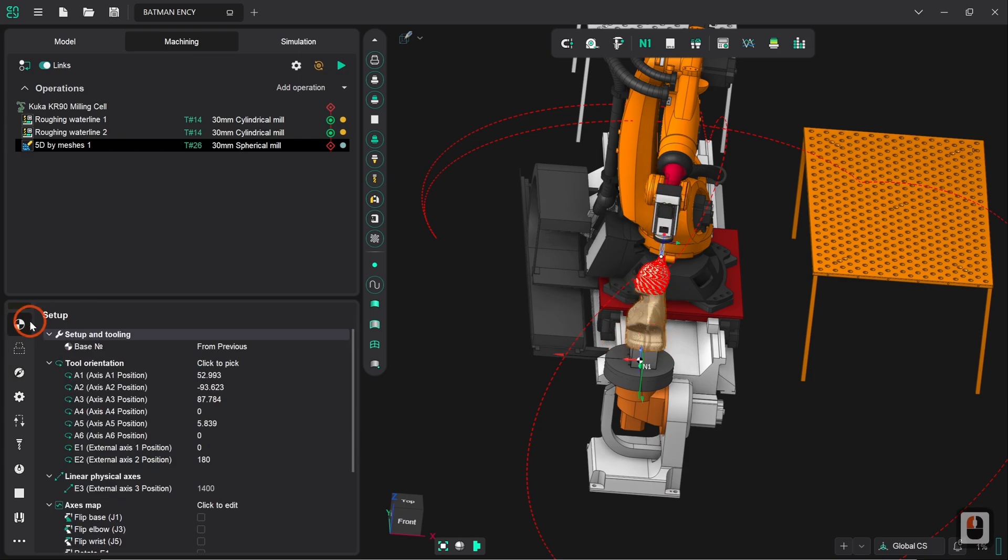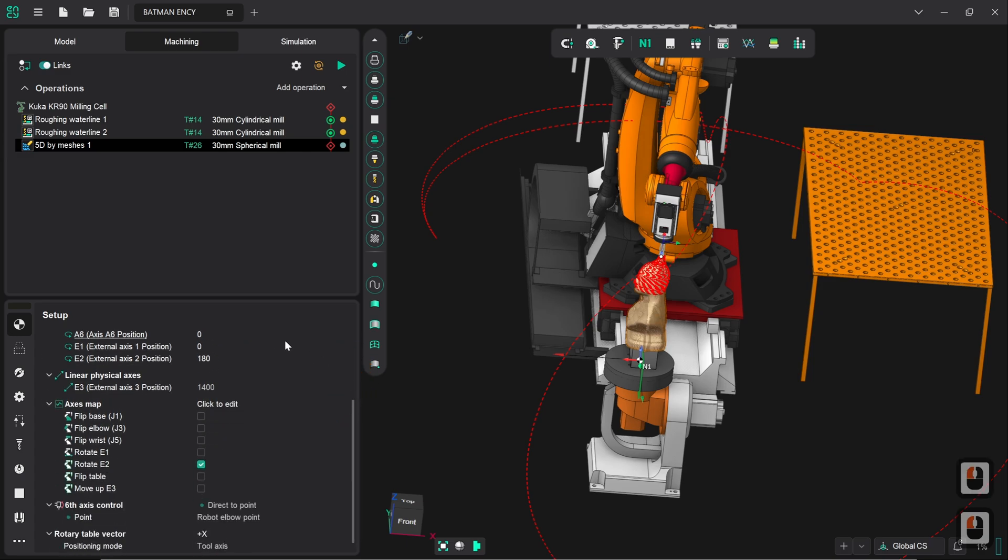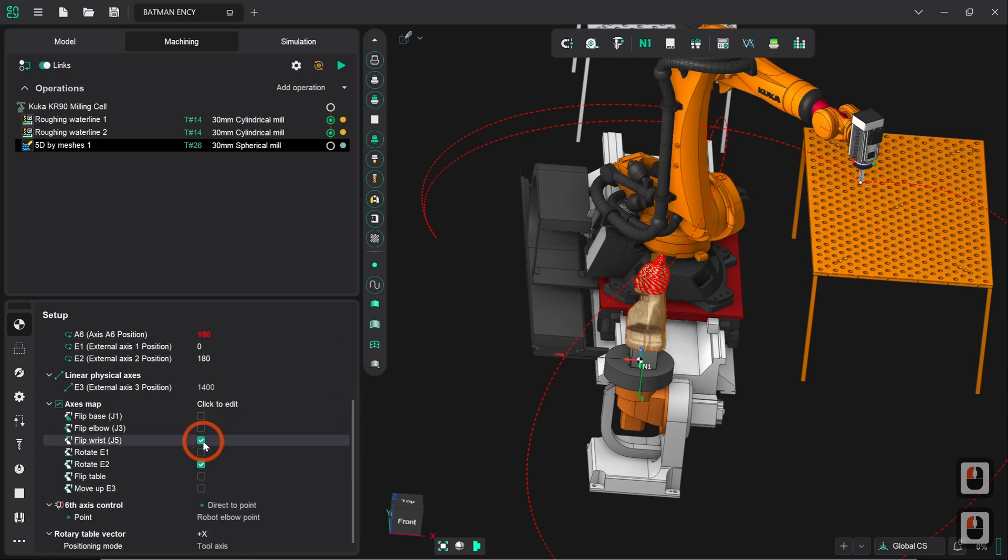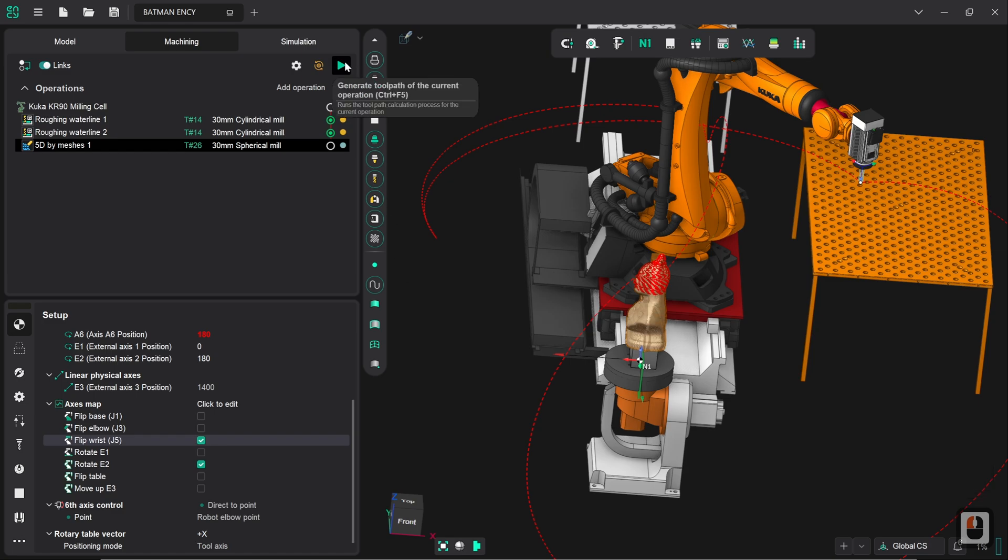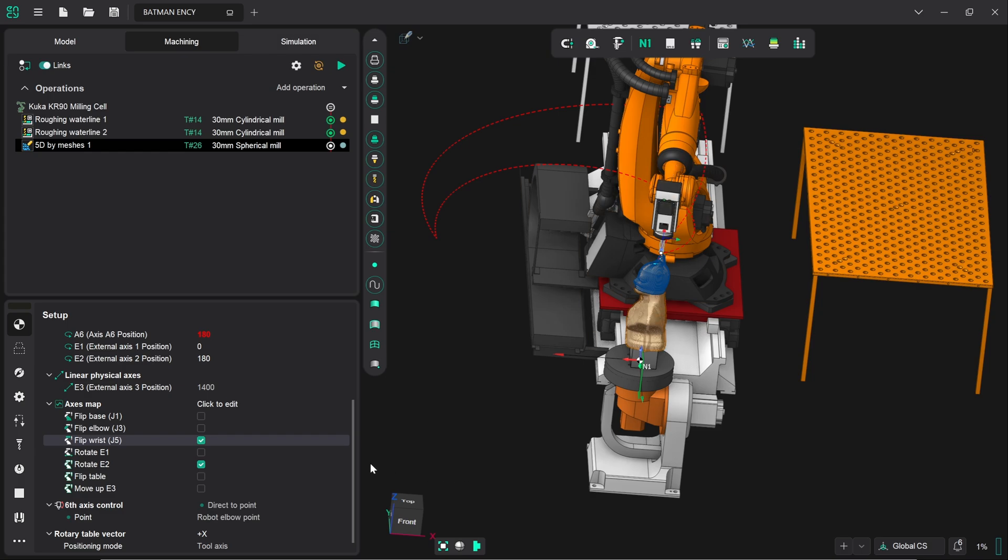That's fine, we have an easy fix for that because this is a relatively common issue. We can click on flip wrist joint five and then regenerate the toolpath. And already you can see you've got a nice clean toolpath here, there's no problems with the axial definition of the wrist at the moment, it's not highlighted in red so everything's happy.